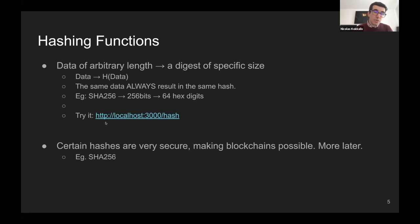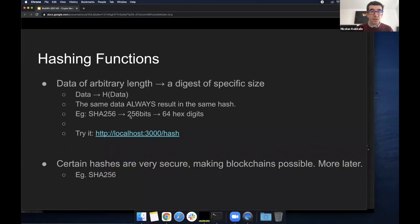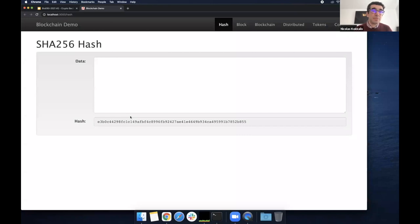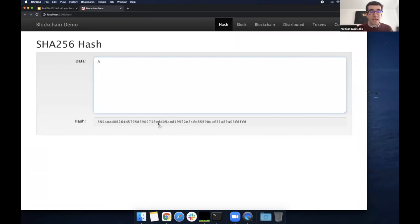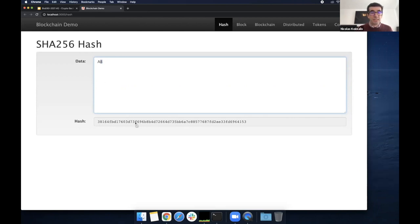Let me show you this with a specific example. If I open this software - which is open source and I adapted slightly for today's lecture - here's an example. If I put as data the letter 'a', I get this hash down here. If I change it, the hash changes significantly - the entire hash is completely different even though my input is only one character different. And going back to 'a', the hash is still the same: five, five, nine... no matter what I do.